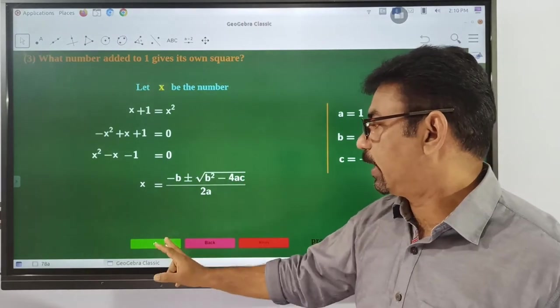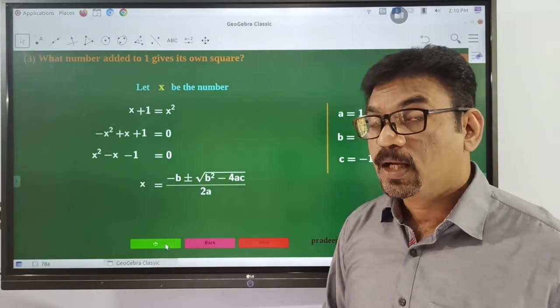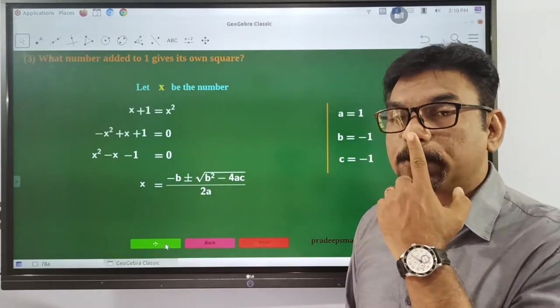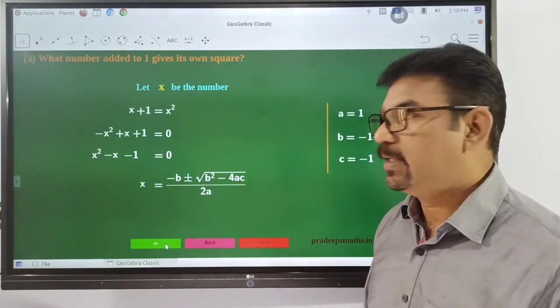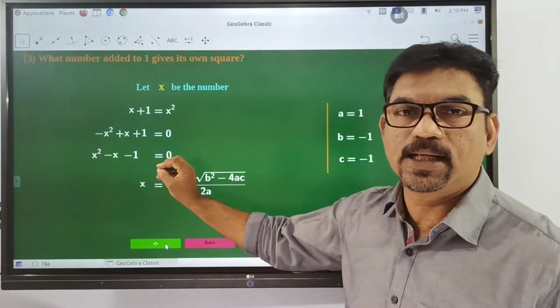This formula is very important — that is the standard quadratic formula.